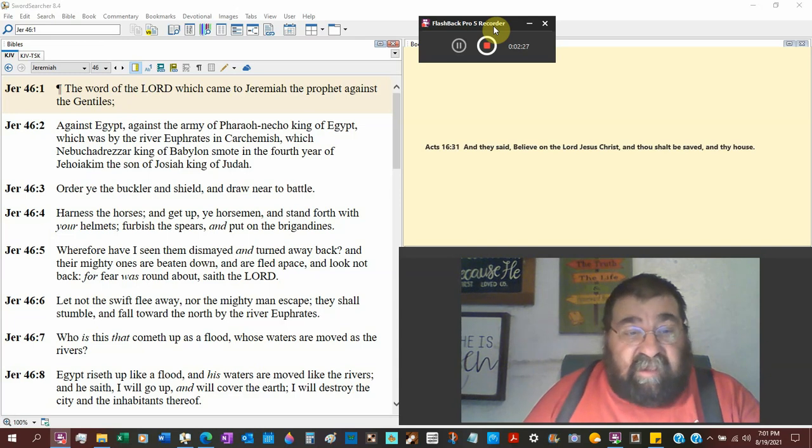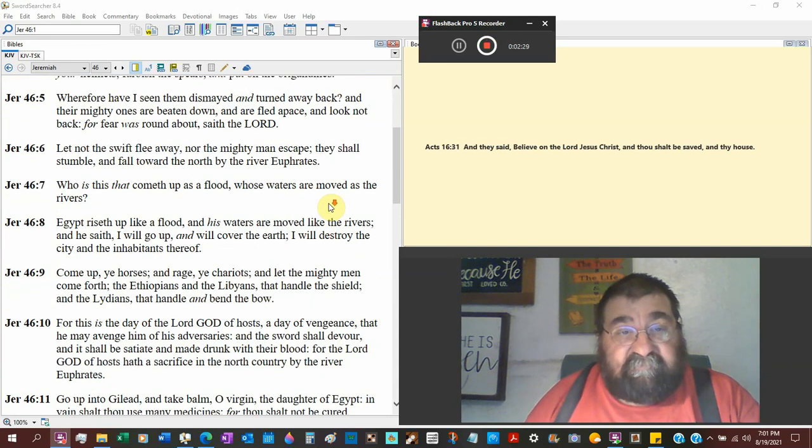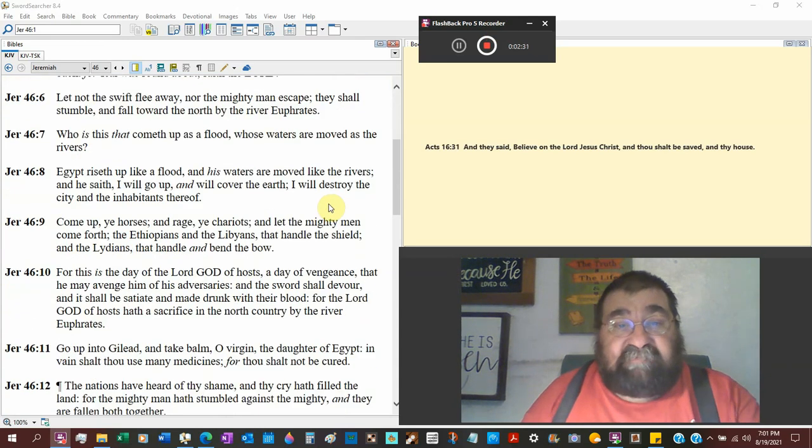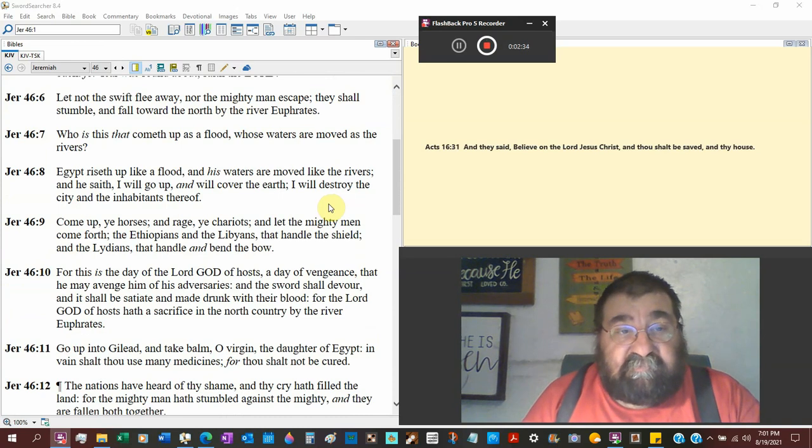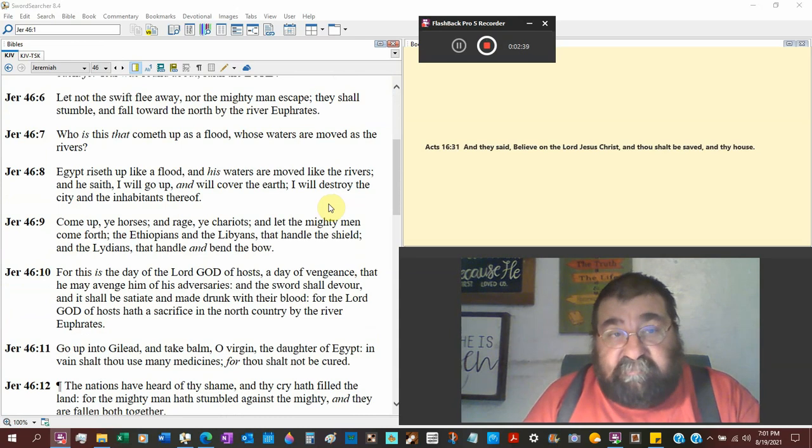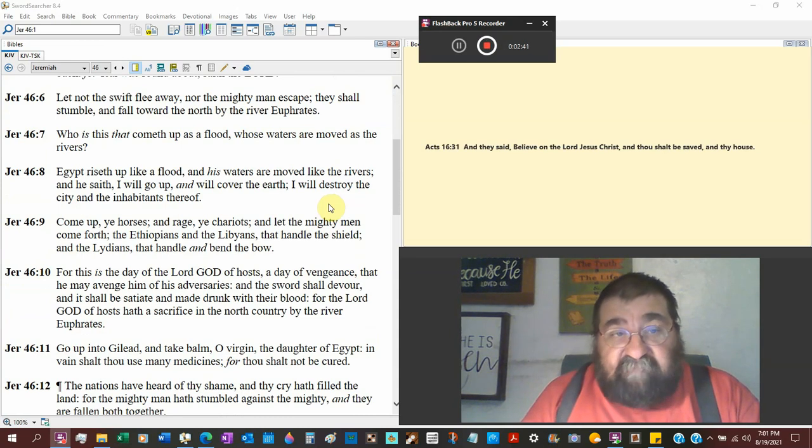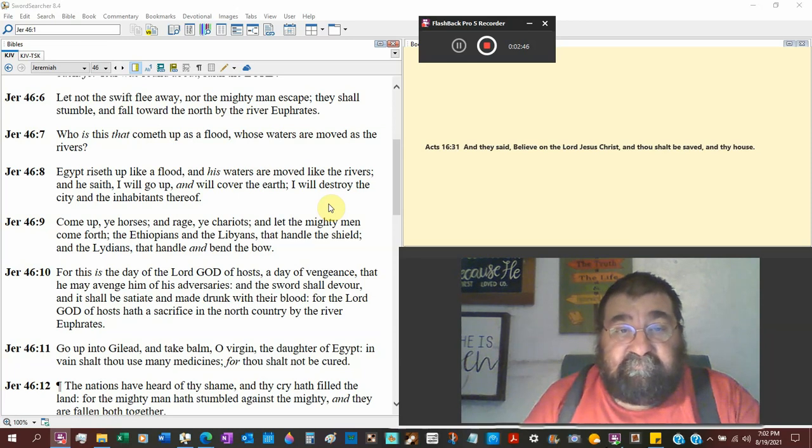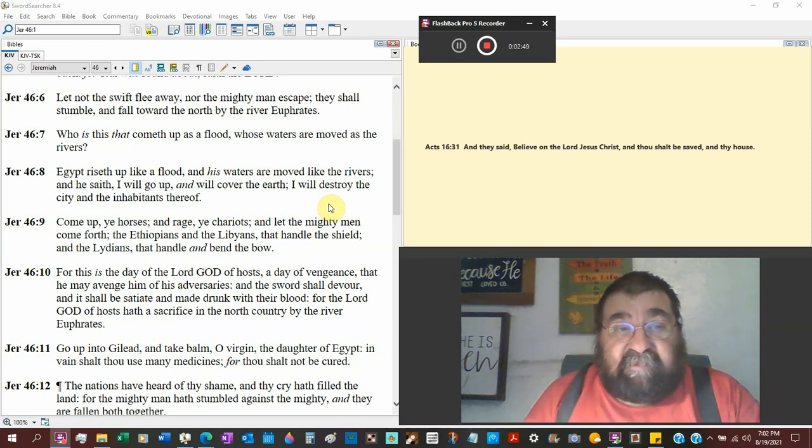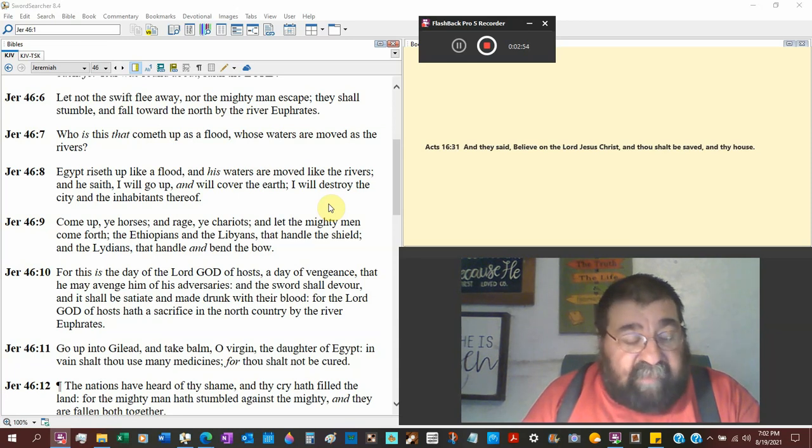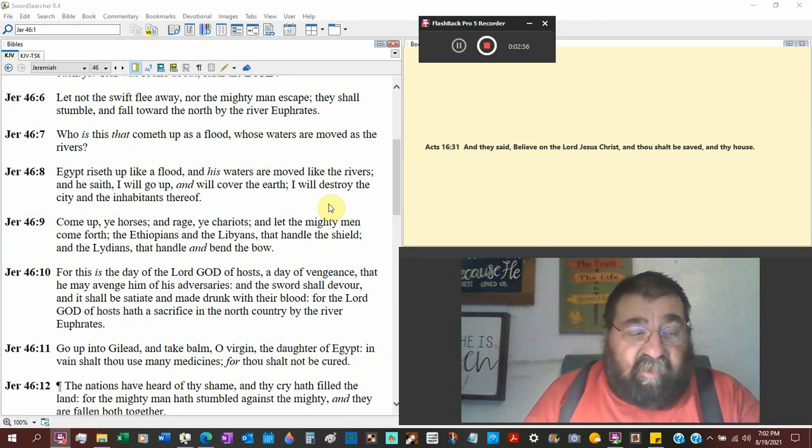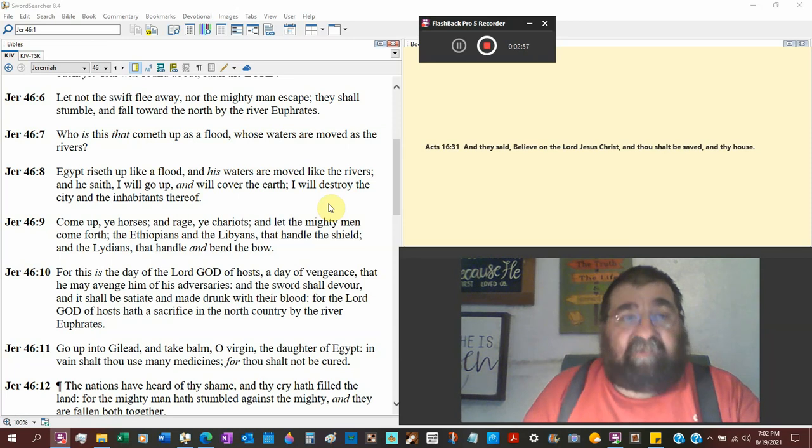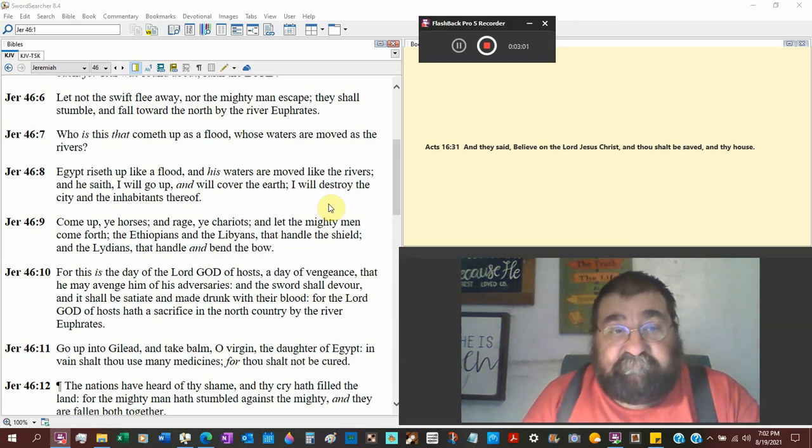Let not the swift flee away, nor the mighty man escape. They shall stumble and fall toward the north by the river Euphrates, the entire army military. There's a difference between a stumble and a fall. You don't really have balance when you stumble, and all your attention is now whoa, whoa, I've got to stand up, I've got to stay standing. You don't want to be falling.